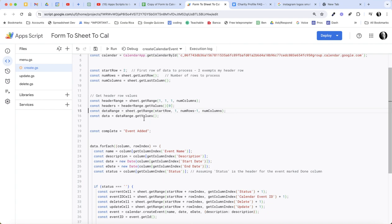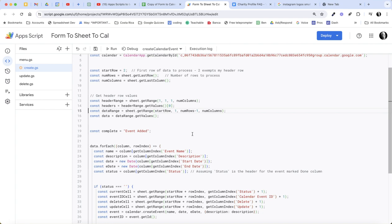What you're doing when you do it this way is you're getting the index of the constant name: event name, description, start date, end date, and status. Those are all the column headers on the sheet. And if you do it this way, it means those columns could be moved in the spreadsheet and the script would still work correctly.